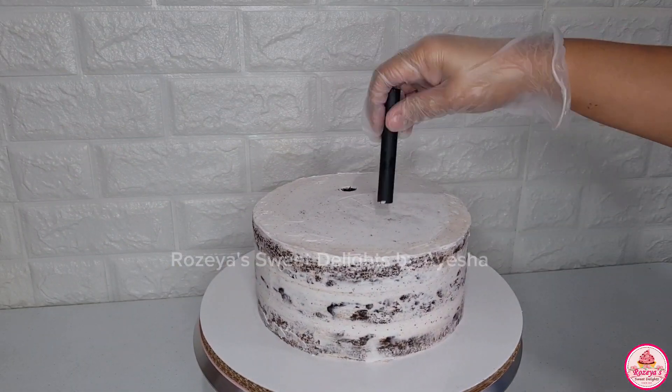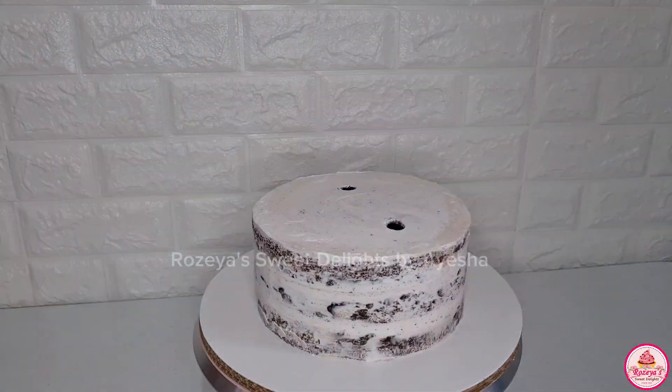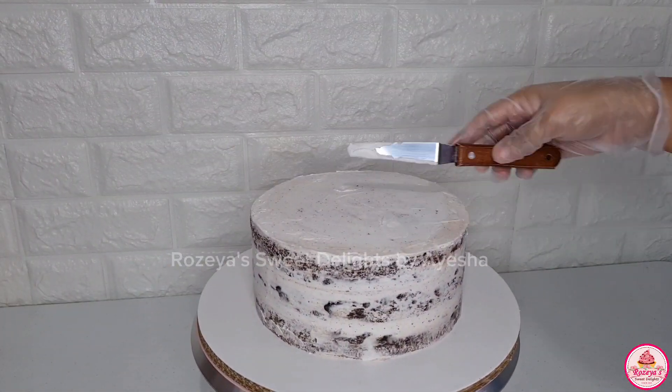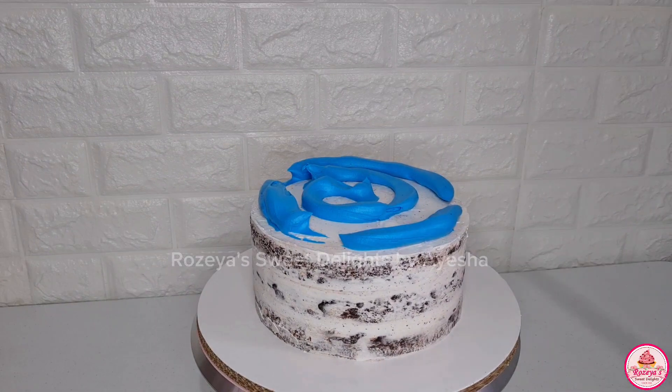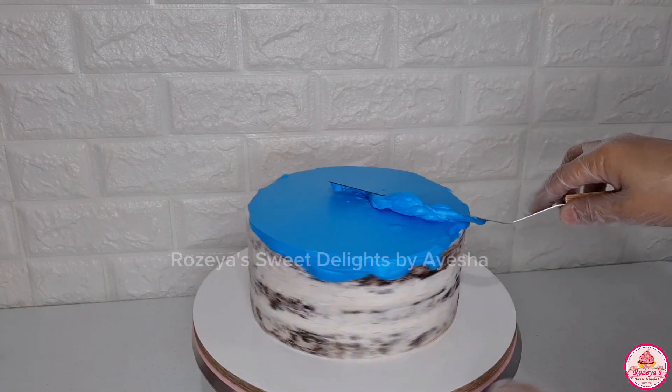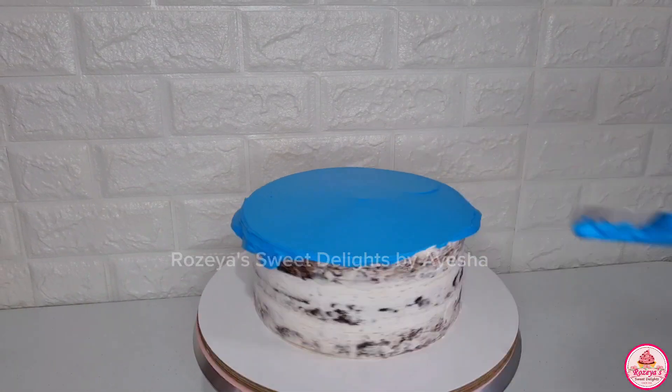Hello guys, welcome to my channel. For today's video, we're going to do two rush cakes. Yes, it's true that we're going to do rush cakes.